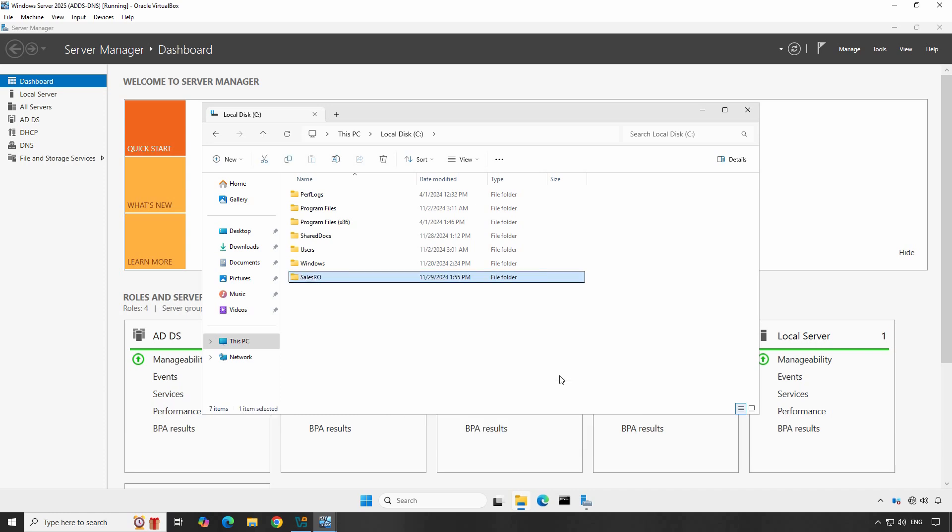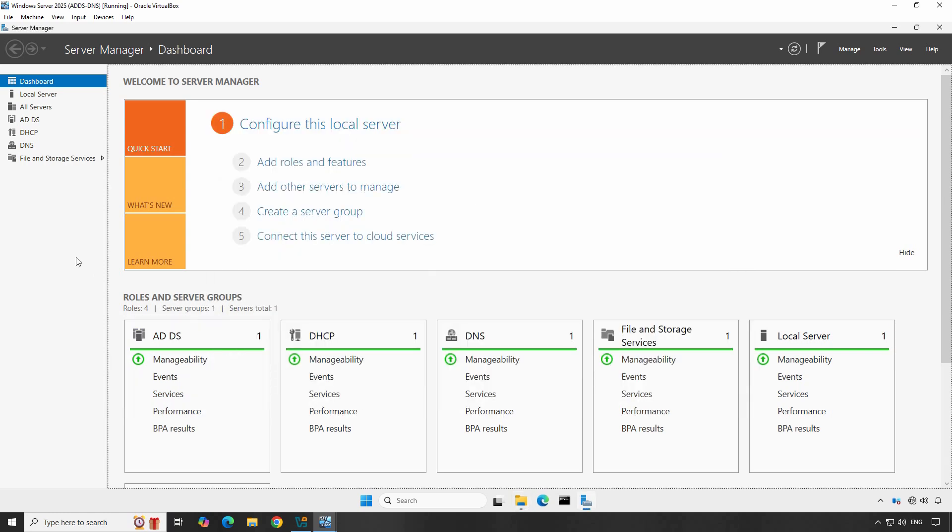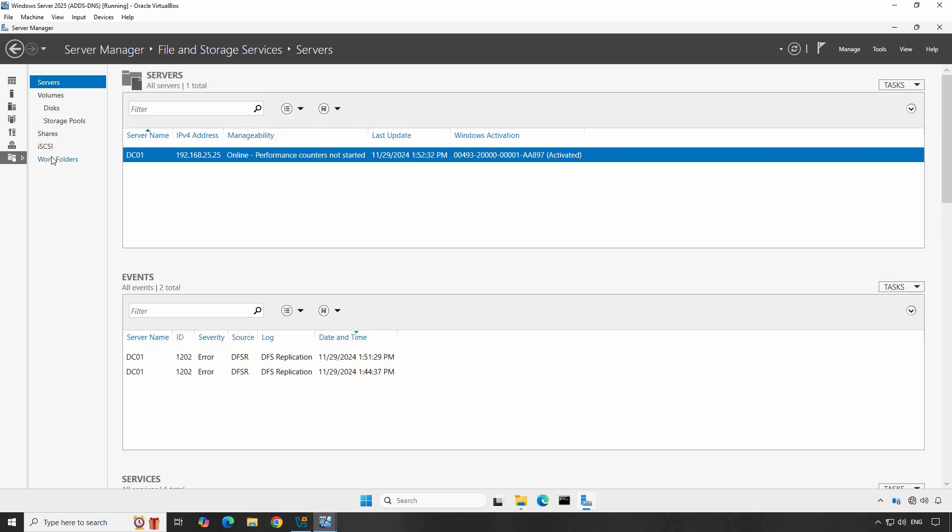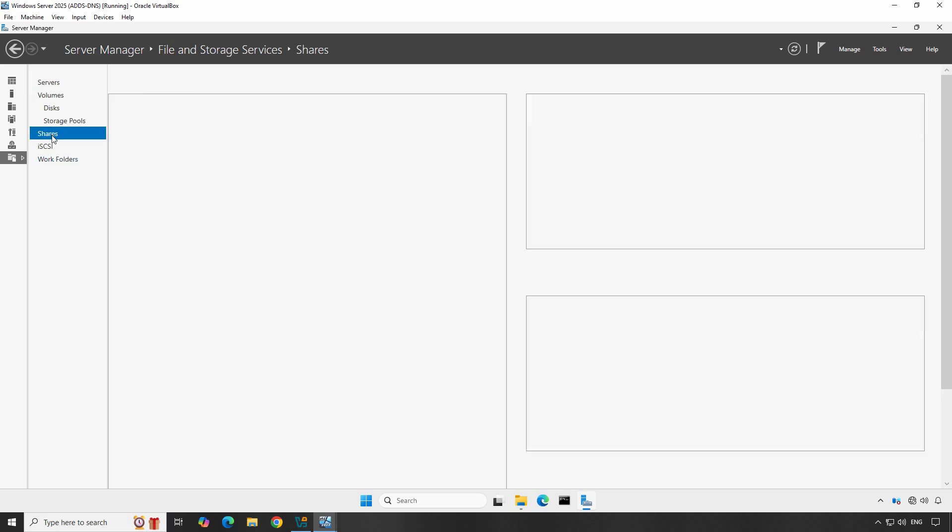Go to Server Manager Dashboard. File Server role must be installed prior to being able to share files and folders on the network using this method. Server Manager allows you to easily share folders in Windows Server 2025. Click on File and Storage Services, then click Shares from the list. You'll see the list of shared folders on this Domain Controller. As you can see there are two folders, NetLogon and SysVol shared by default. This is because this server is a Domain Controller.